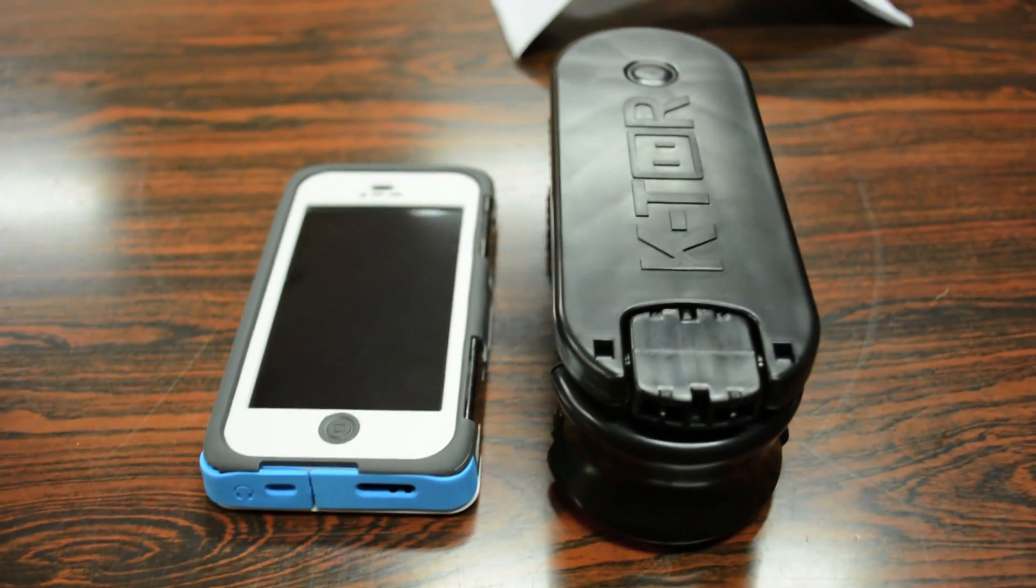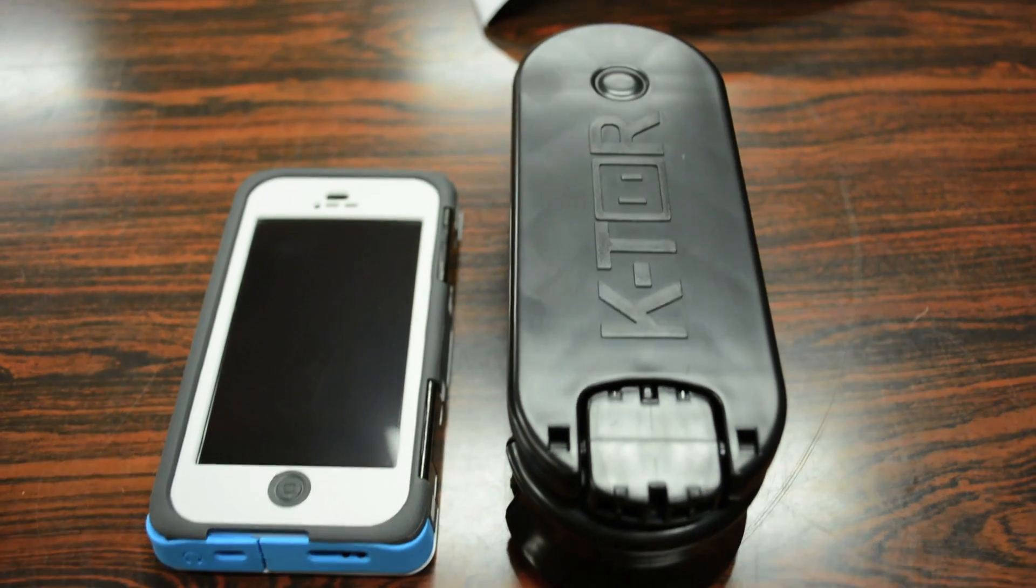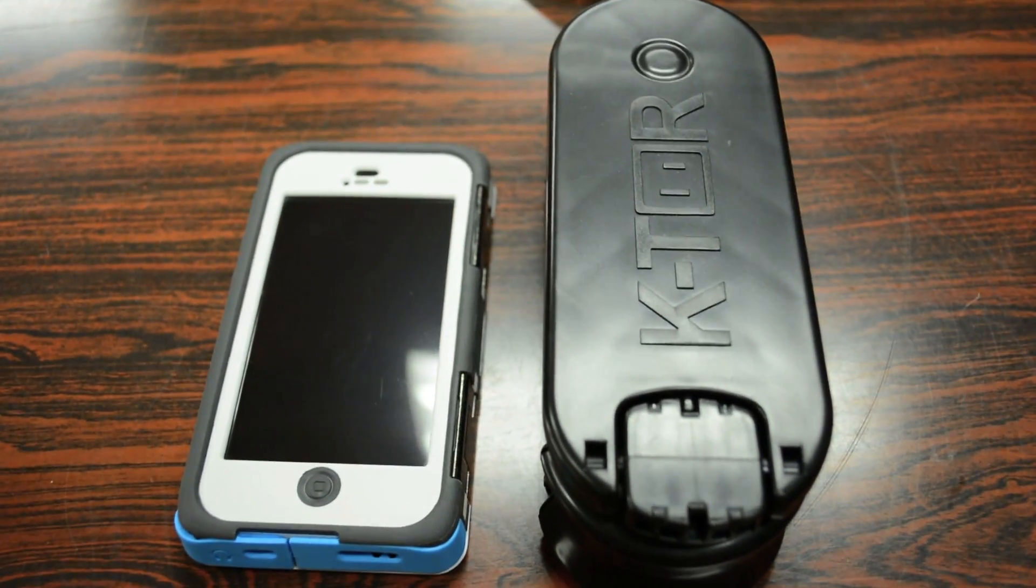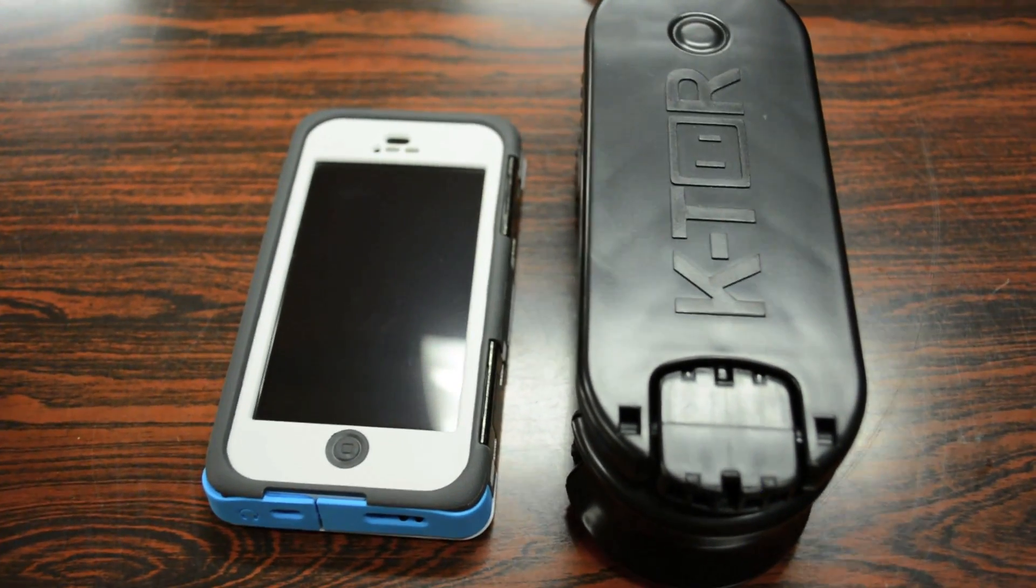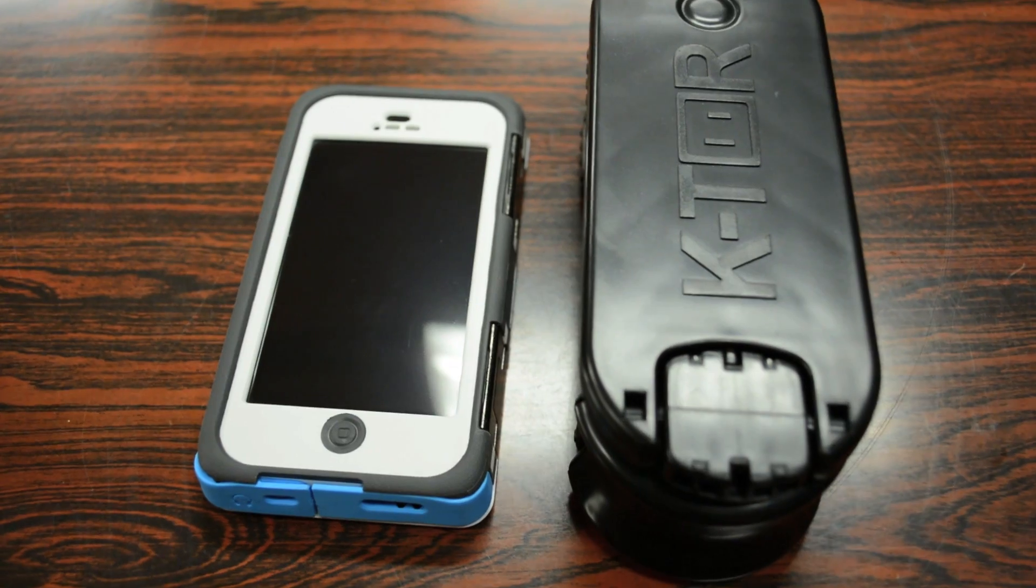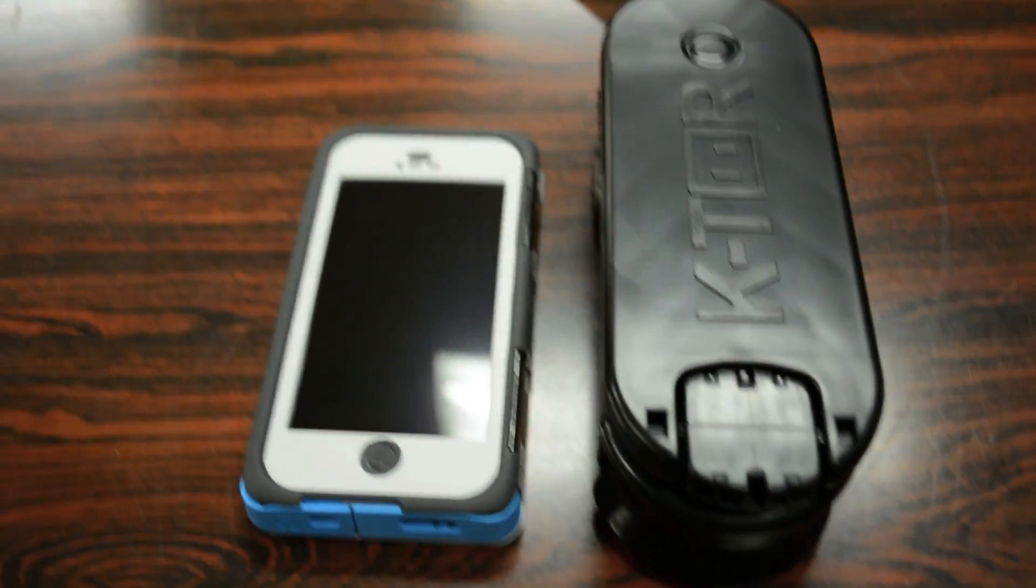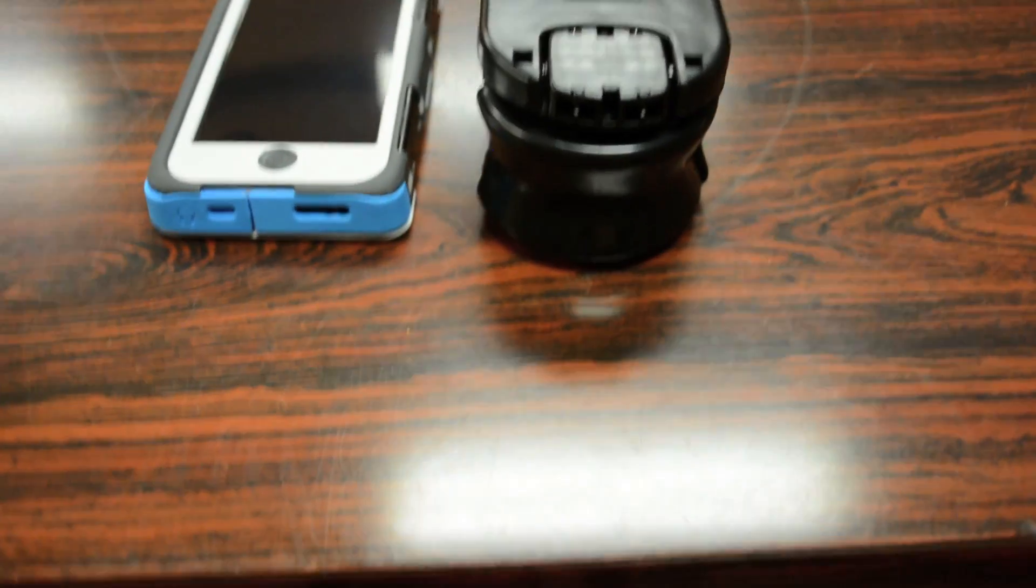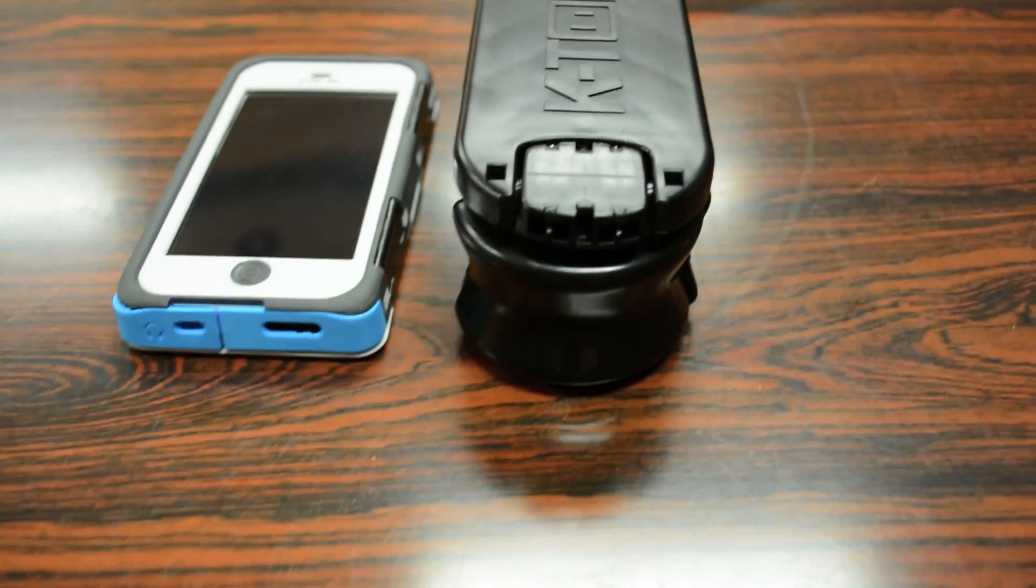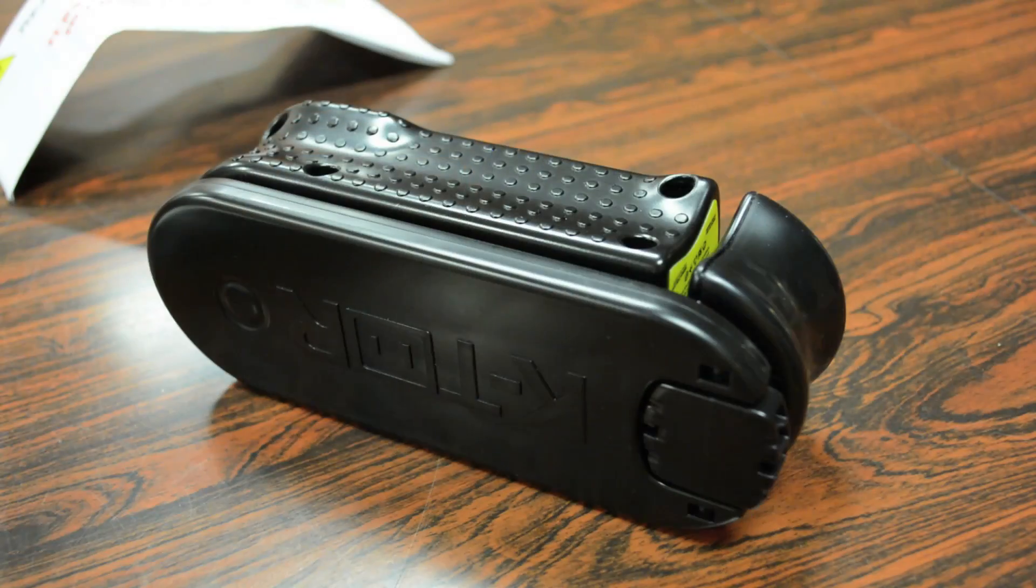Also for those of you wondering how big this device is, here's a quick comparison between it and the iPhone 5 here with the OtterBox armor case on. It's really not that much bigger than the iPhone 5 in terms of surface area or top view, but it's significantly thicker. However, for such a device that's designed to produce power, I'd definitely say it's very compact and very portable.